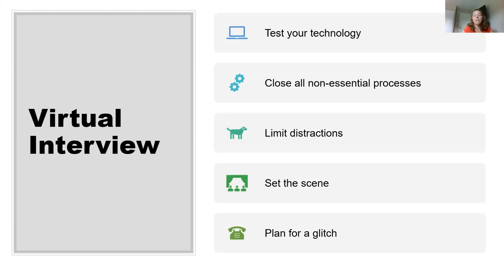Virtual interviewing has existed pre-COVID but has definitely become very common and has replaced in-person interviewing. If you do have a virtual interview, here are some tips to keep in mind. Test your technology ahead of time — make sure your computer's audio and video quality work well. I'd encourage you to invest in external cameras or microphones if you're having glitches, because you don't want the quality of your audio or video to impact how the interviewer perceives you.